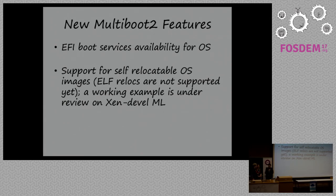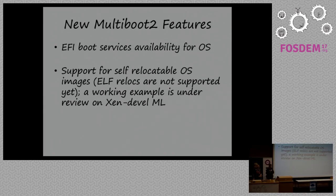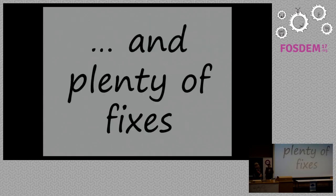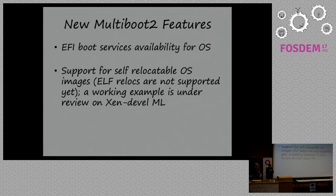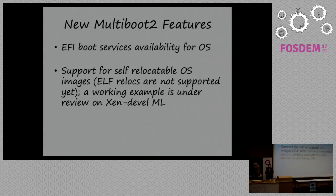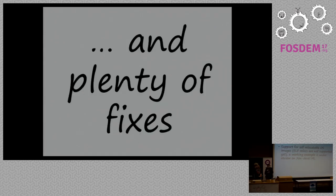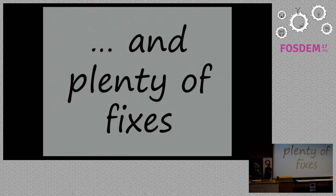So, currently, the working example of this feature is available on Xen DevIll Mining List. And I suppose that whole working solution will be available in Xen upstream. So that's it. Thank you. And, of course, we have added plenty of fixes.